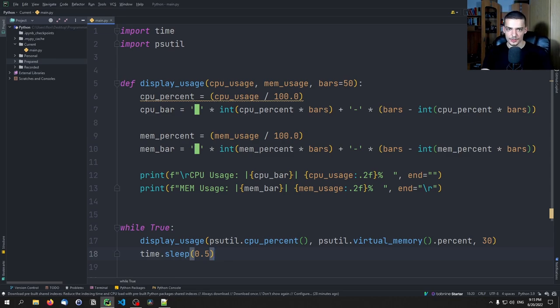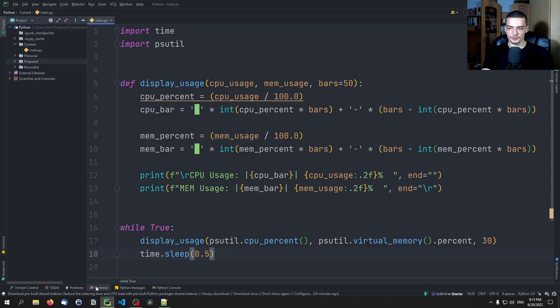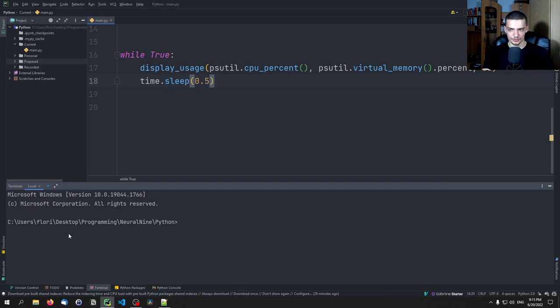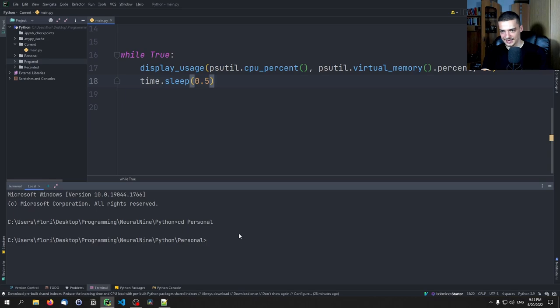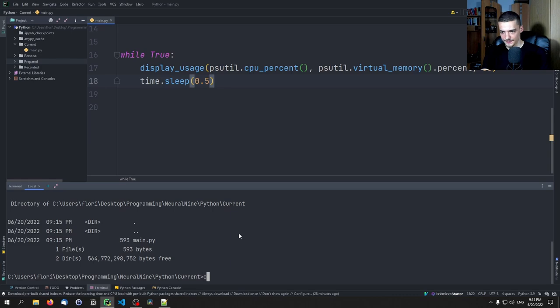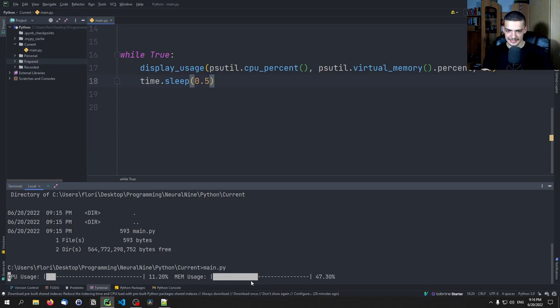And I don't recommend running this now in PyCharm because the display doesn't work the way it should work. So you're going to run this in the command line. So here I'm going to navigate to the respective directory. And I'm going to just say main.py. And here you can see now that we have the CPU usage with a bar. And then we also have here the mem usage with a bar. And you can see how the values change.